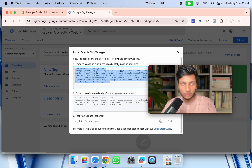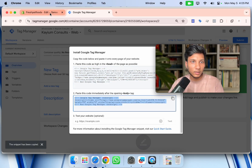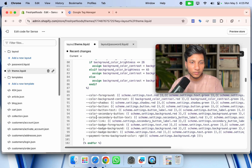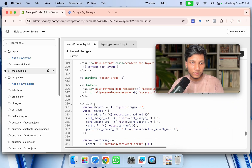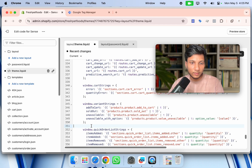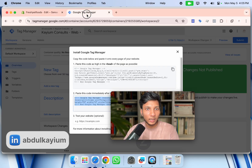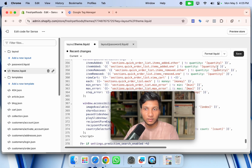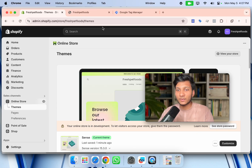Paste the GTM head section code there. We also need to add the body code — copy that code, scroll down to find the body section in theme.liquid, and paste it there. That's it — we've added the Google Tag Manager code to both the head section and the body section. Now save the file.